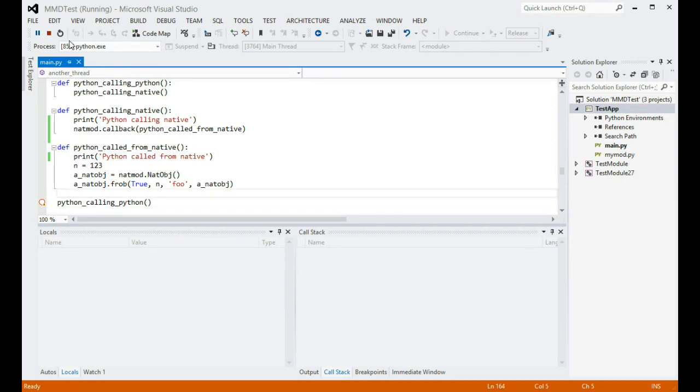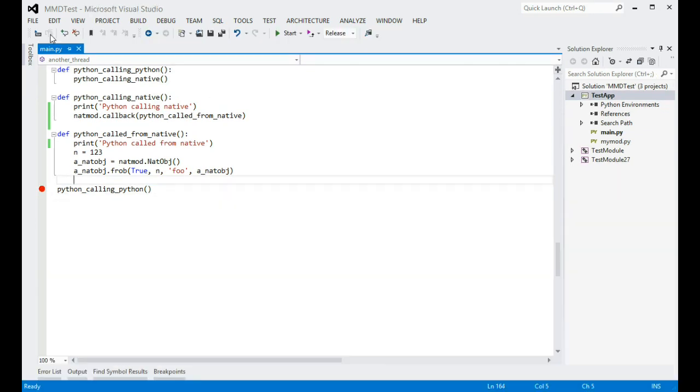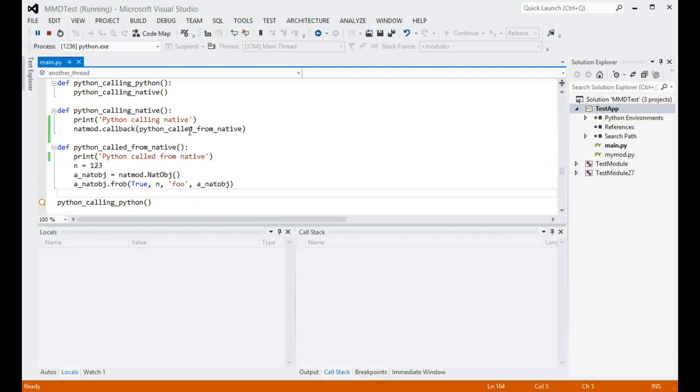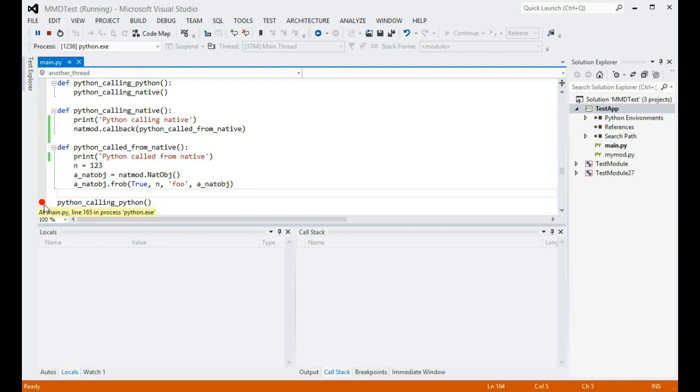If we stop debugging now and start it again, the dialog does not appear anymore, and the breakpoint in Python code shows as a solid circle. This indicates that debugging of Python code is working correctly in mixed-mode.